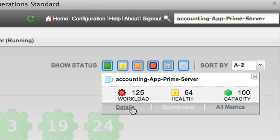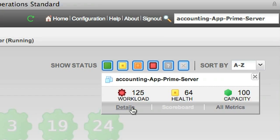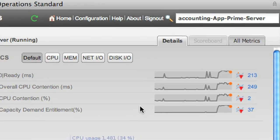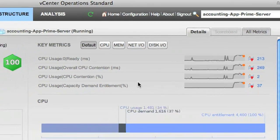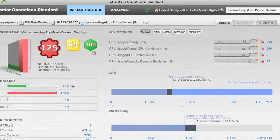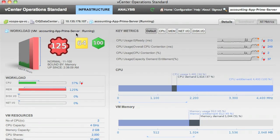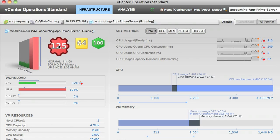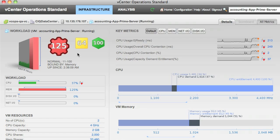So let's drill into the details to figure out what might be going on. In this view, you'll notice that we have the same three different high-level metrics here that we had in the previous view. We have workload, health, and capacity. Again, we see that workload is particularly high.